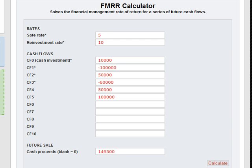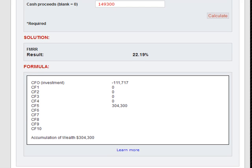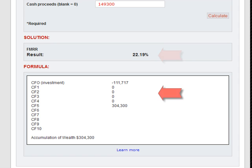Then we hit calculate. Now let's scroll down. There is a result: 22.19%. And right below that under the formula section you get the T-bar. You even get the accumulation of wealth. That's how easy it is. Thank you for joining.